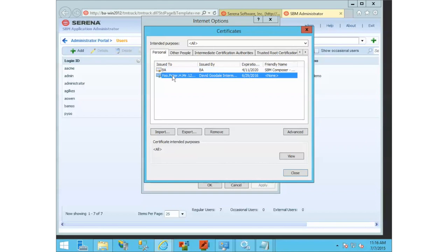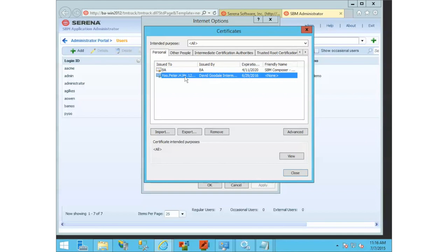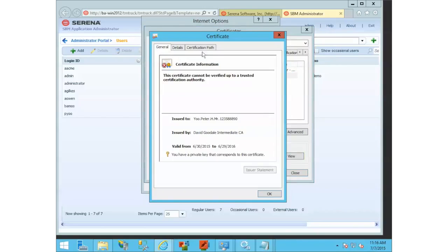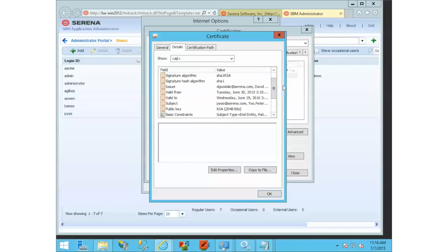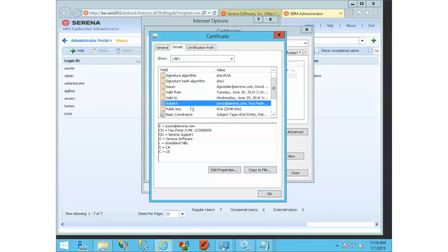Here's our client certificate. If we view this and look at the details, how this works is it looks at the subject of the certificate, and then it's supposed to use a first initial last name based on the certificate.